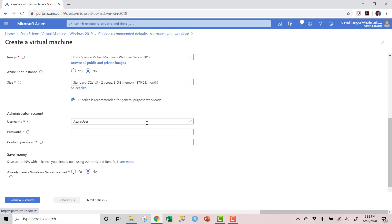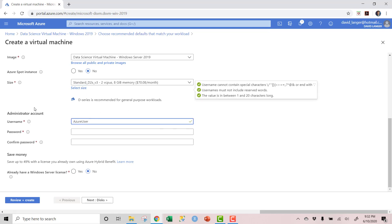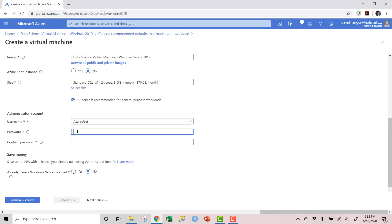This right here — the administrator account — is the name and password you're going to use to log into the virtual machine. This is something you want to remember. I'll leave the username as 'Azure user,' but what's really important is the password. Make sure you remember it, because recovering these things is extremely difficult. Usually the easiest way, if you forget your password, is to just delete the VM and repeat this process. Write the password down or save it in a text file.